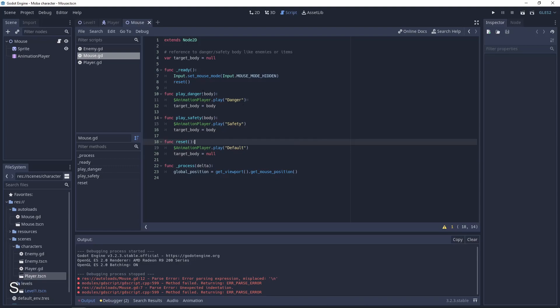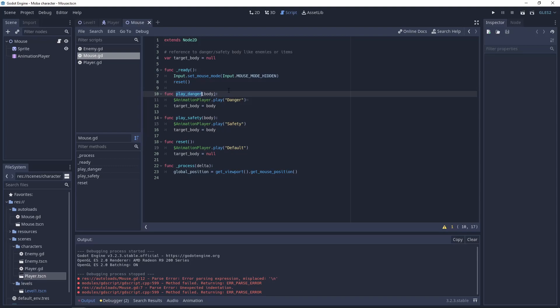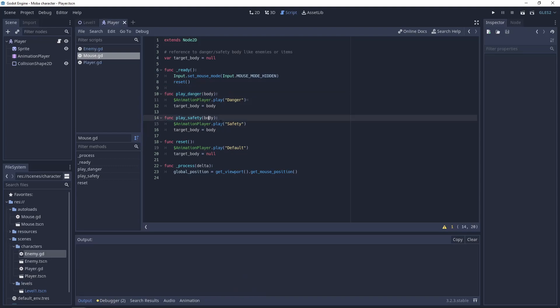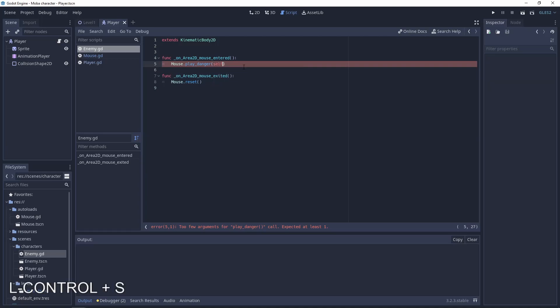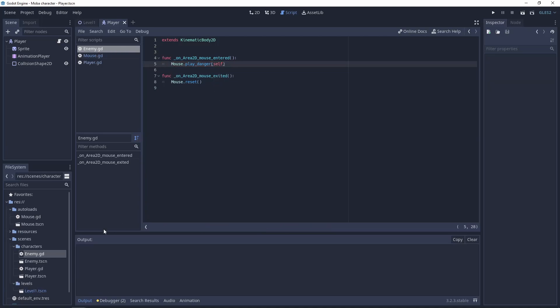Next thing that we need to do is to pass the enemy body to the play danger function. To do this let's go to the enemy script and pass the self-word.